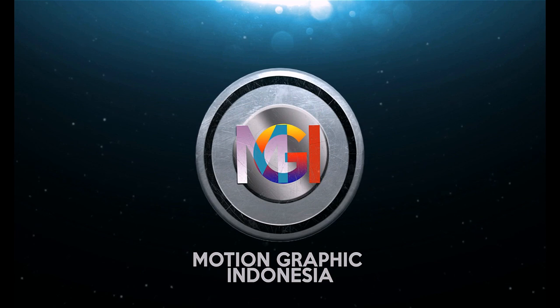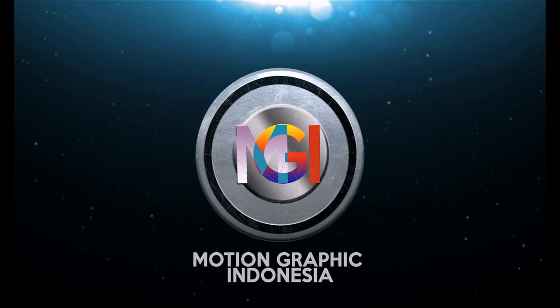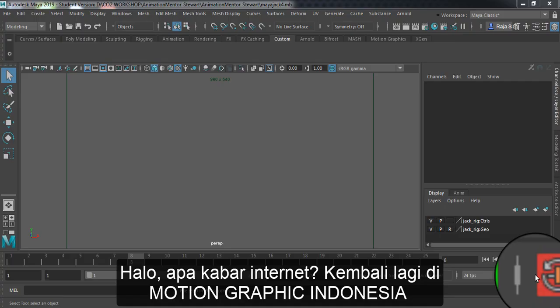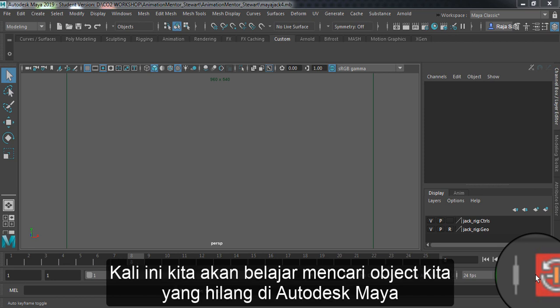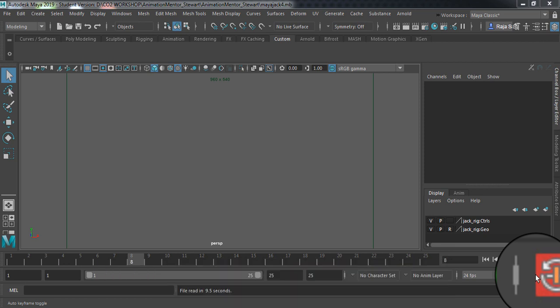Let's get started. Hello Internet, what's up? Welcome back to Motion Graphic Indonesia. Today I'm going to show you how to recover or how to find your missing object in Maya.